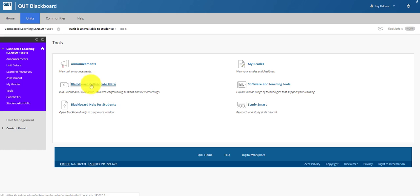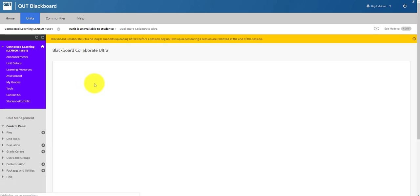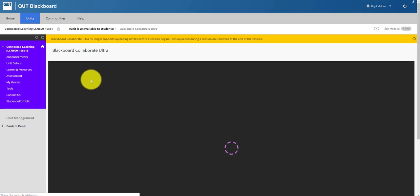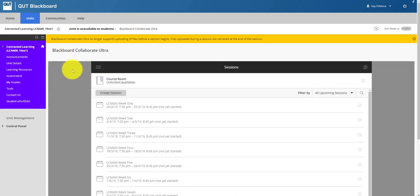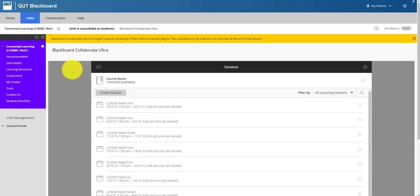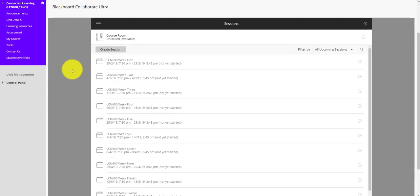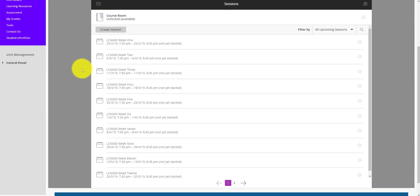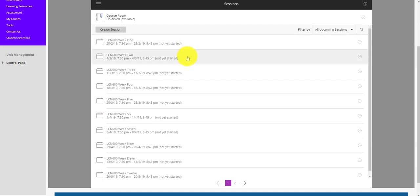So we will click on the Blackboard Collaborate Ultra link, and that will open up that space for us. You can see that I've set up each of the sessions for the semester, each of the tutorials on the Monday evenings. When the semester is in progress you'll simply go to this page and click on the relevant link.